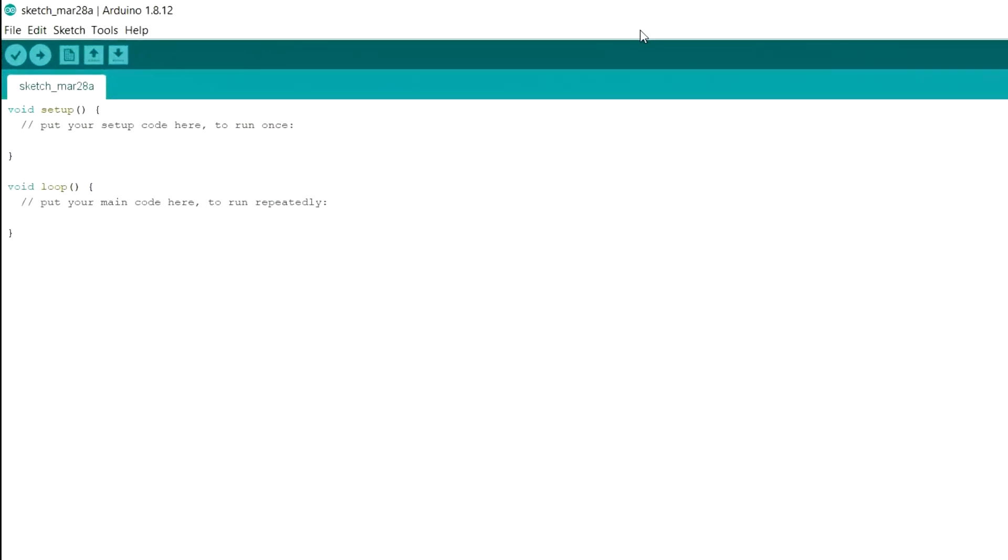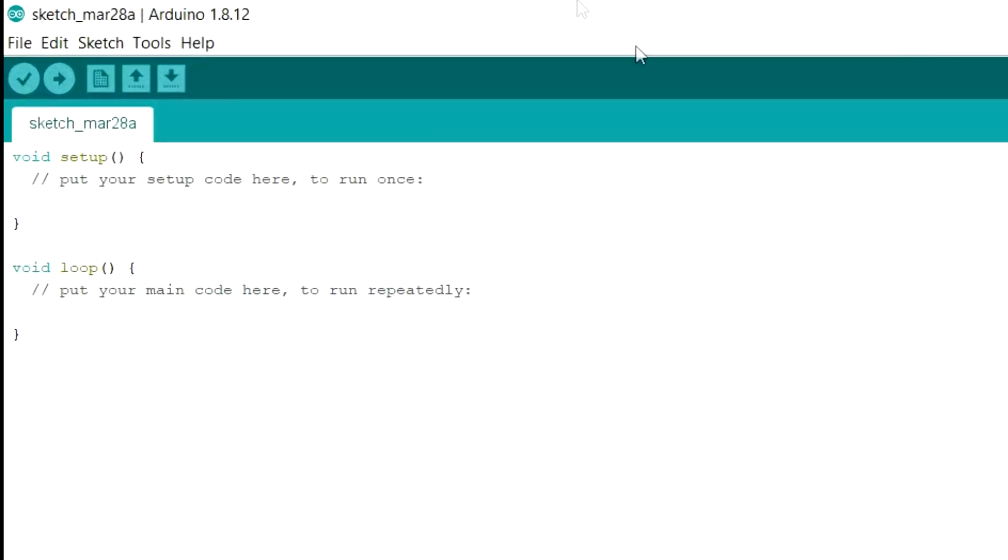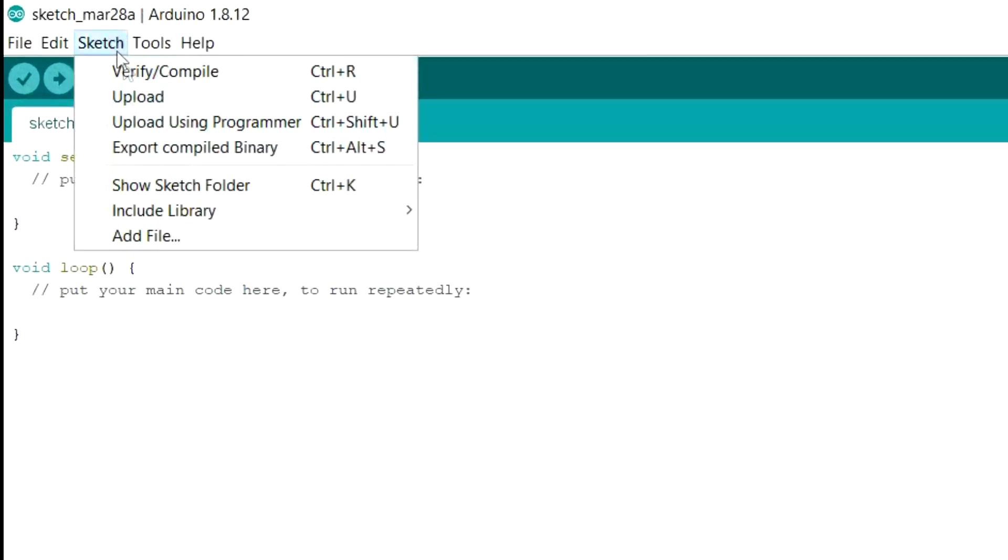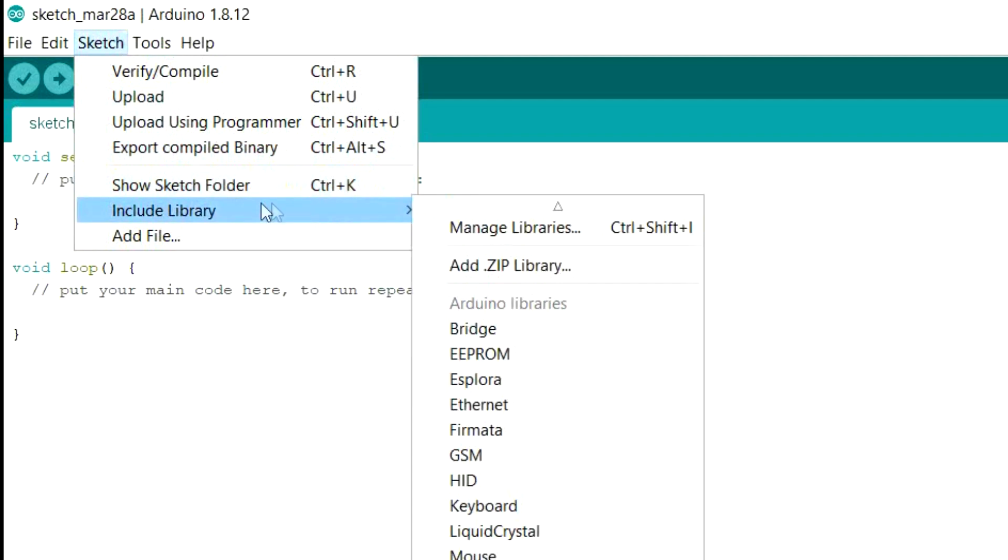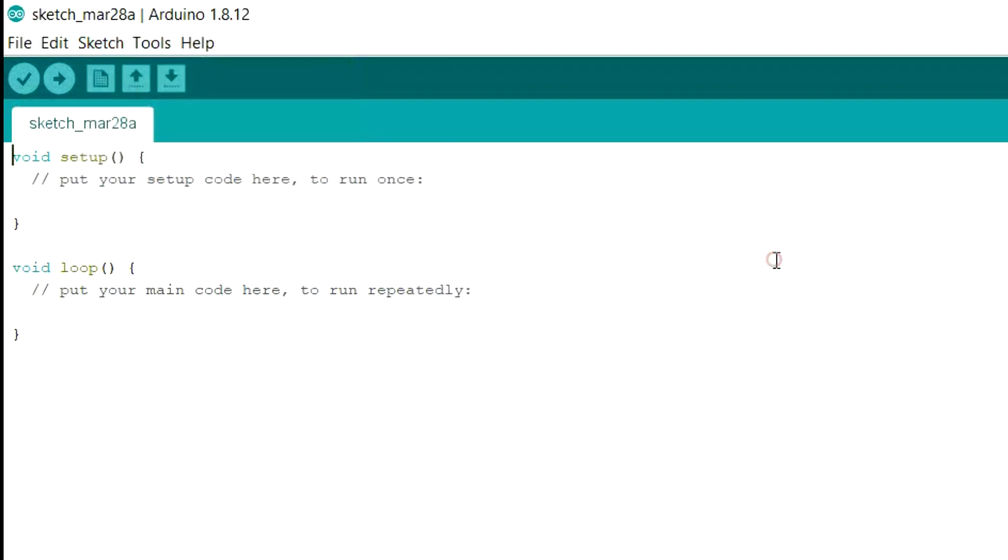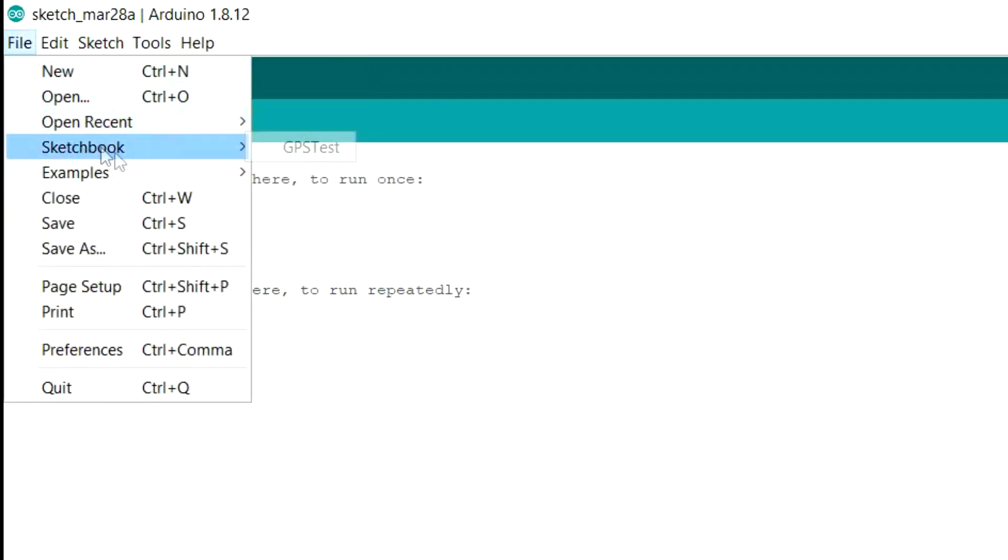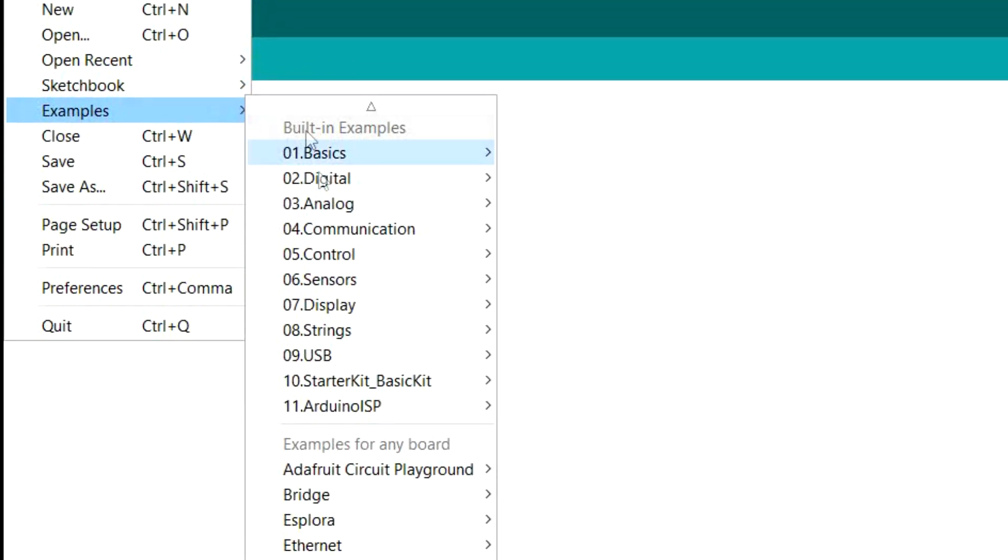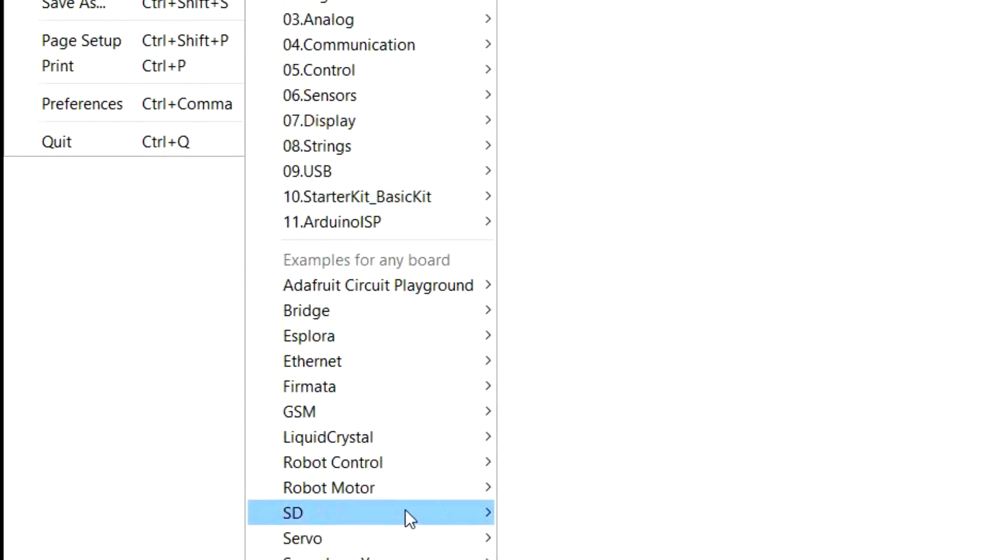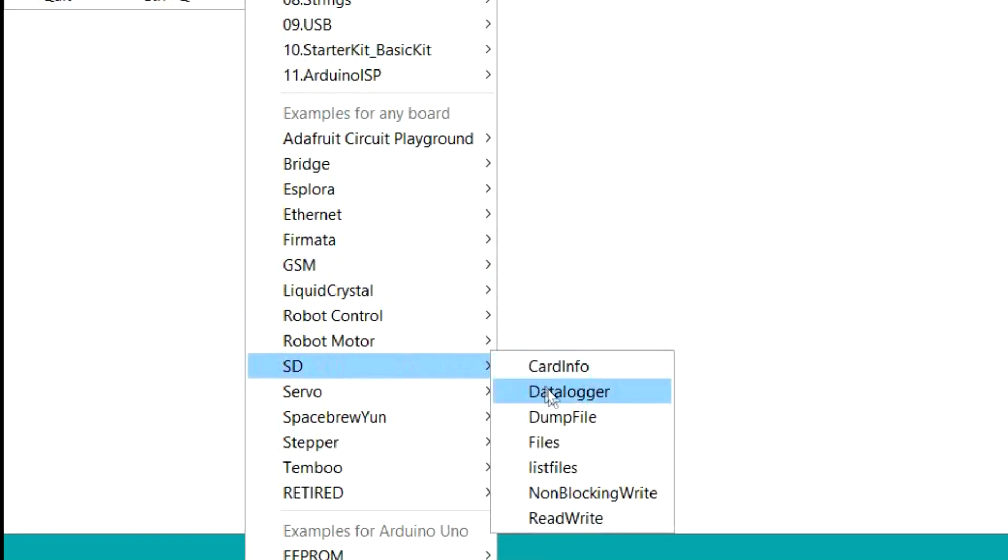So here we are in the Arduino IDE. You may be wondering what libraries we need to install via the sketch and include library, manage libraries option. Well, the answer is none. You don't need any. The actual libraries for dealing with the SD card are actually built into the IDE now. You don't need to go around and find them, install them, whatever.